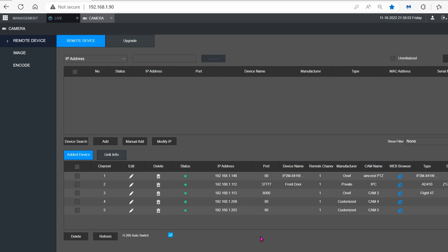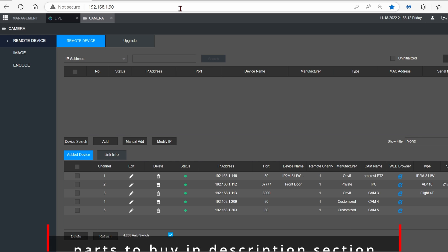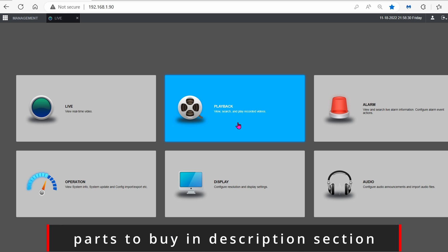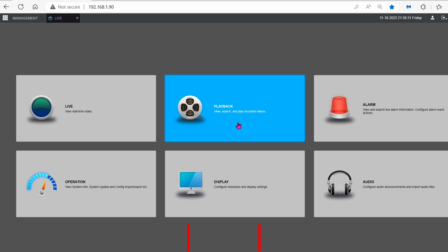So now that we know that RTSP has been enabled in the cameras, let's log into your NVR. I'm using an Amcrest NVR. It's capable up to 4K resolution. After you log in, this is the screen that you should see.